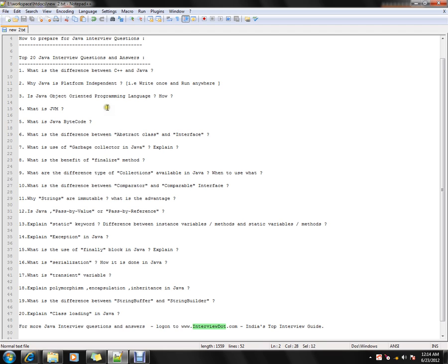Is Java an object-oriented programming language, and how? Yes, Java is an object-oriented programming language because it supports polymorphism, encapsulation, and inheritance — the three main pillars of object-oriented programming. However, it is not a pure object-oriented programming language because it uses primitive data types.